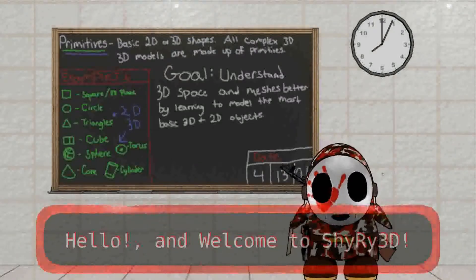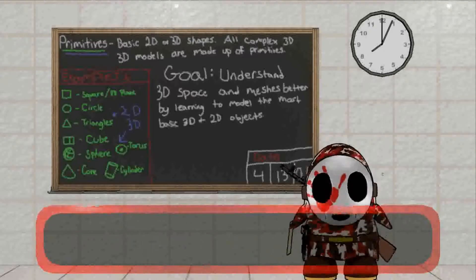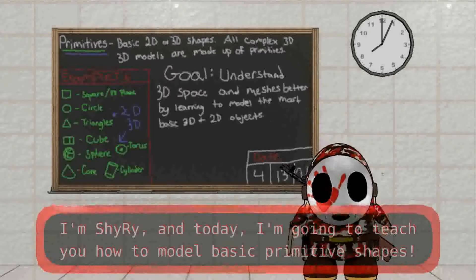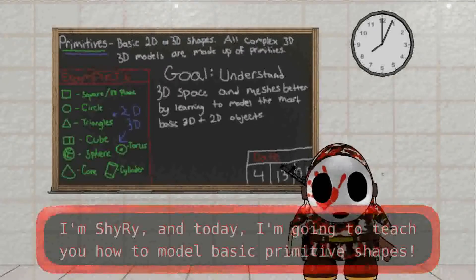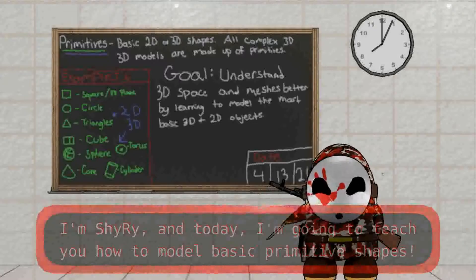Hello and welcome to Shirei 3D. I'm Shirei, and today I'm going to teach you how to model basic primitive shapes.